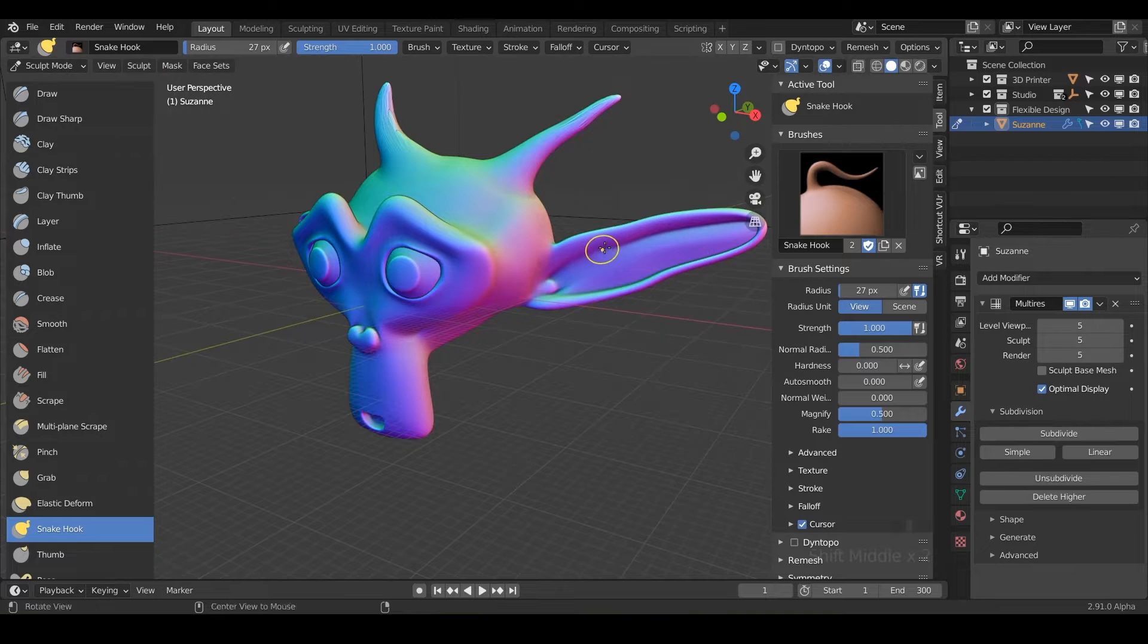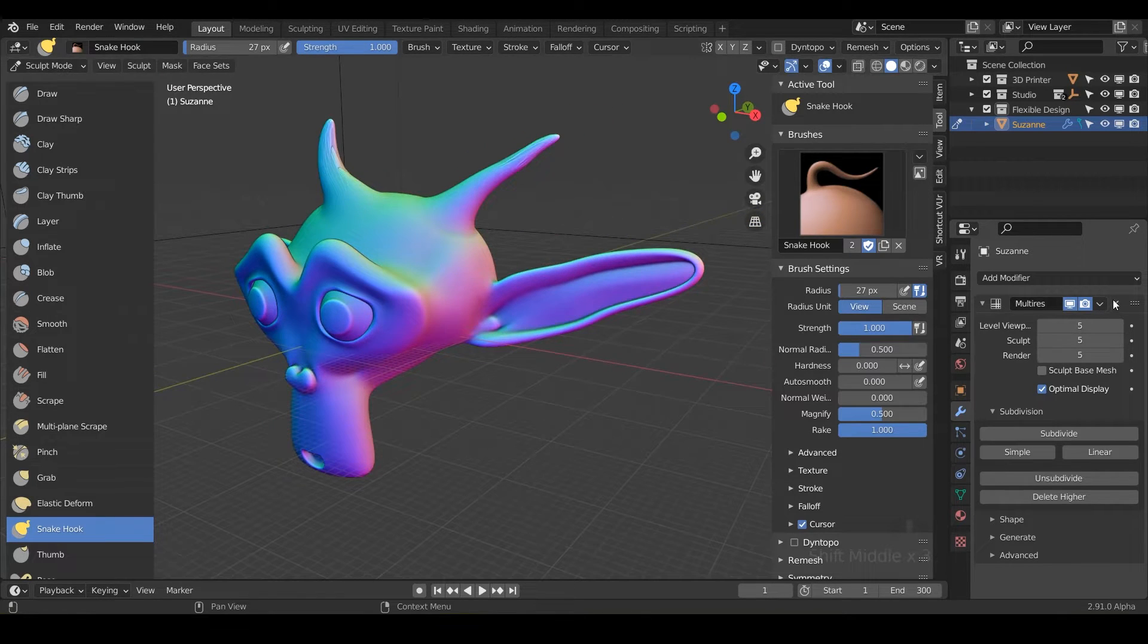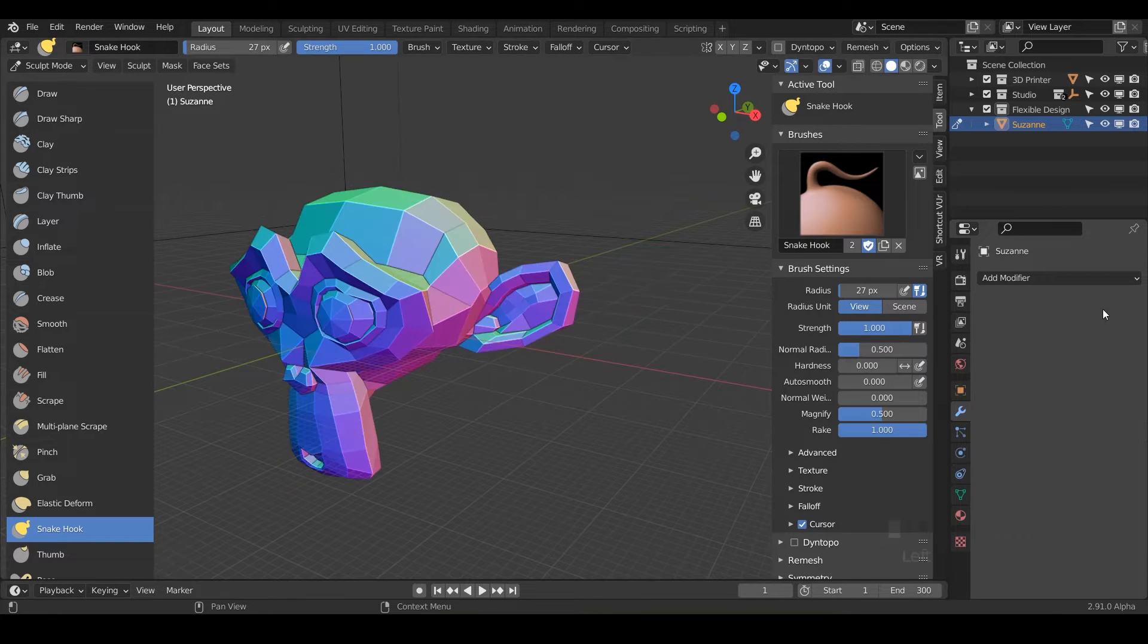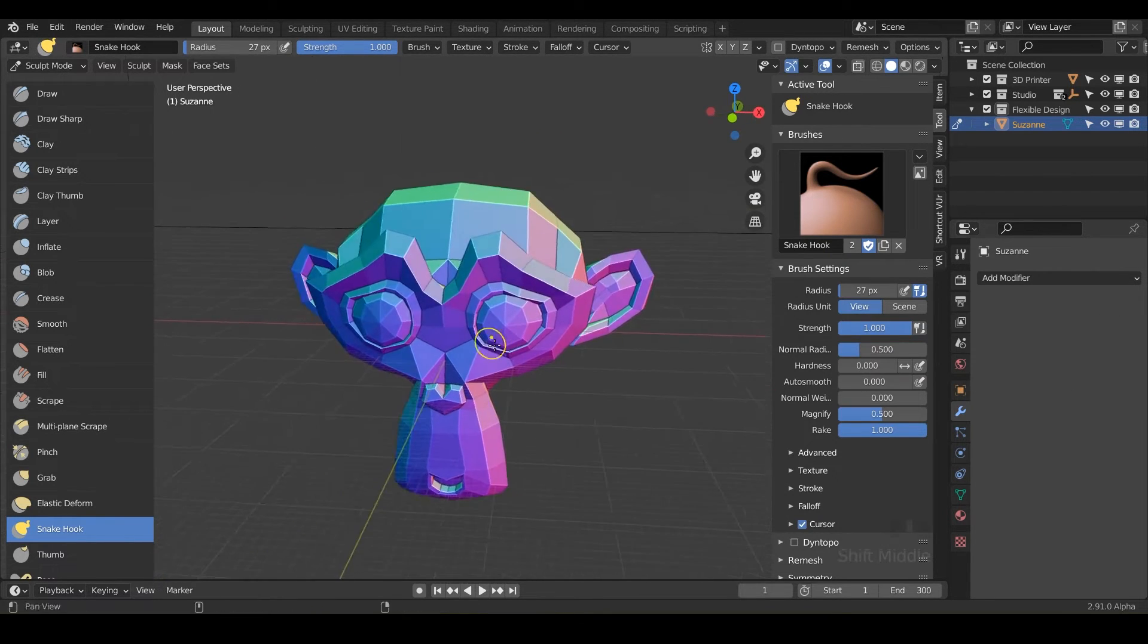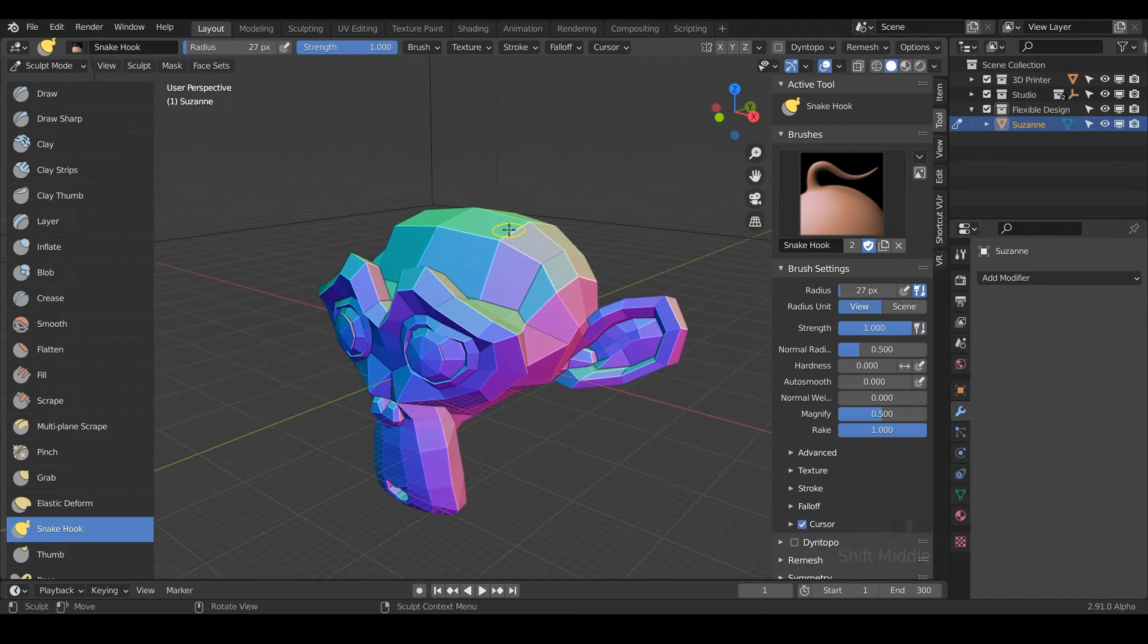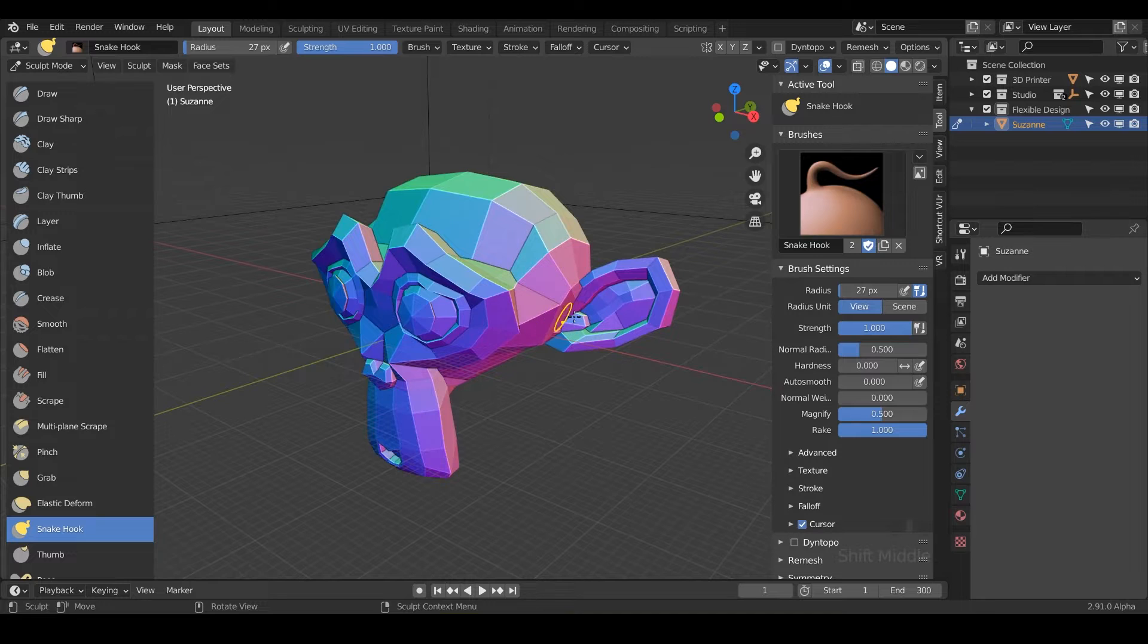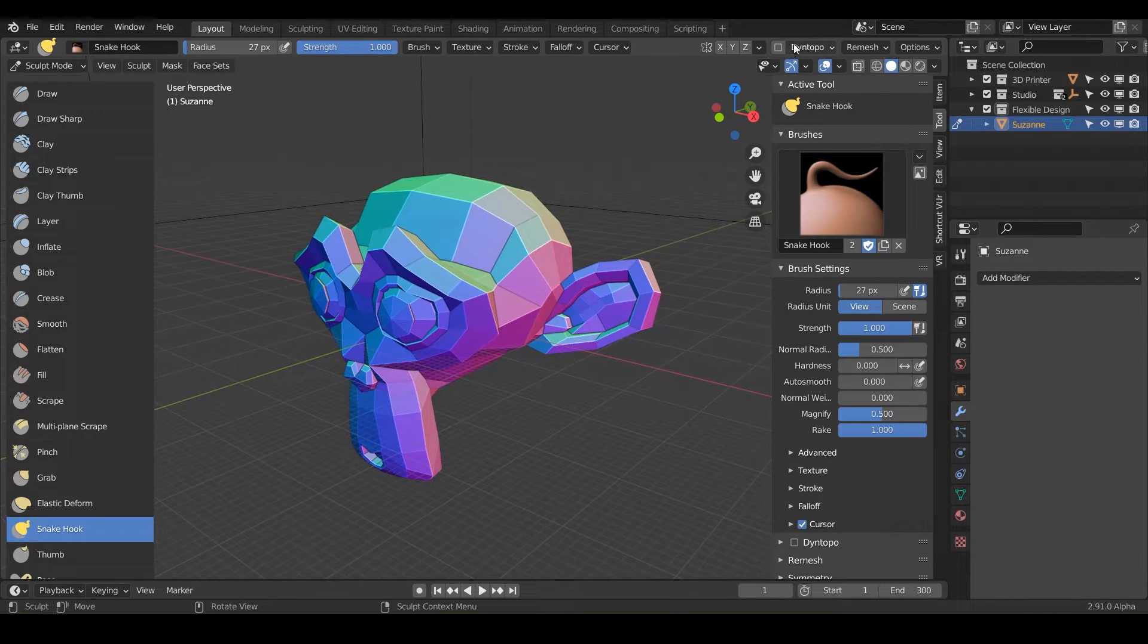So what I want you to do is go ahead and delete your multi-res. So notice when we delete this multi-res modifier, our Suzanne is going to go back to normal because it's non-destructive. It's not actually doing anything to our original design here. But if we wanted to turn on this Dyn Topo, this is just dynamic topology. So when you check this box, it's going to do something a little bit different to our model here.